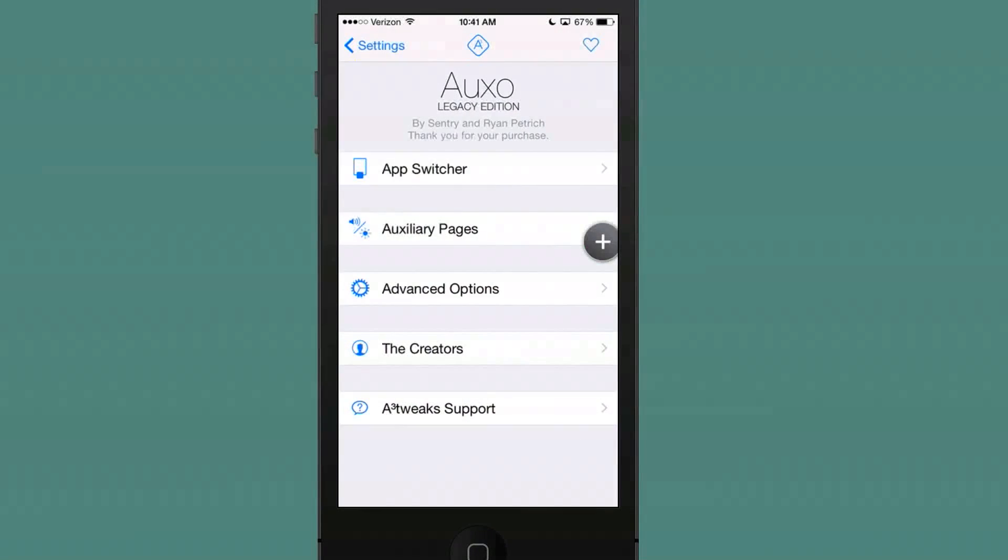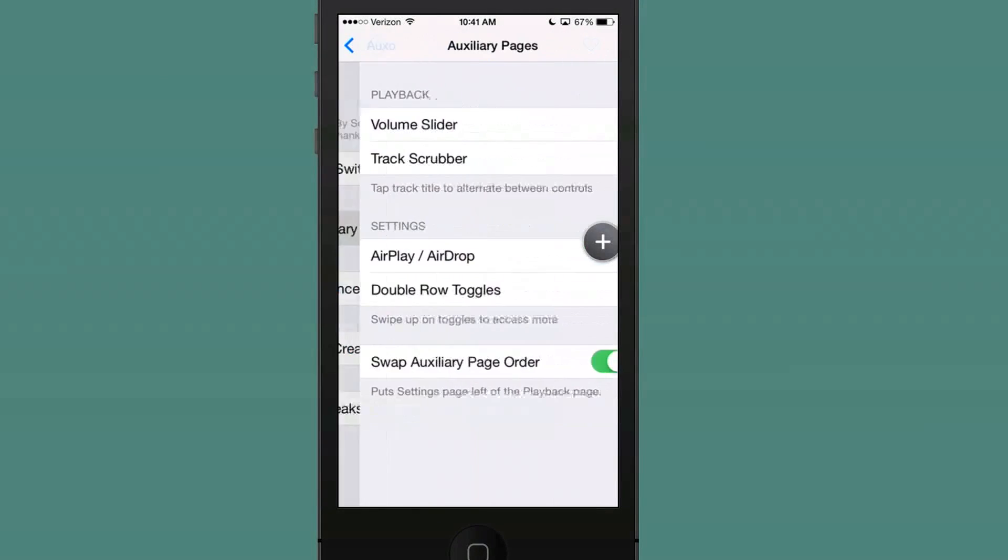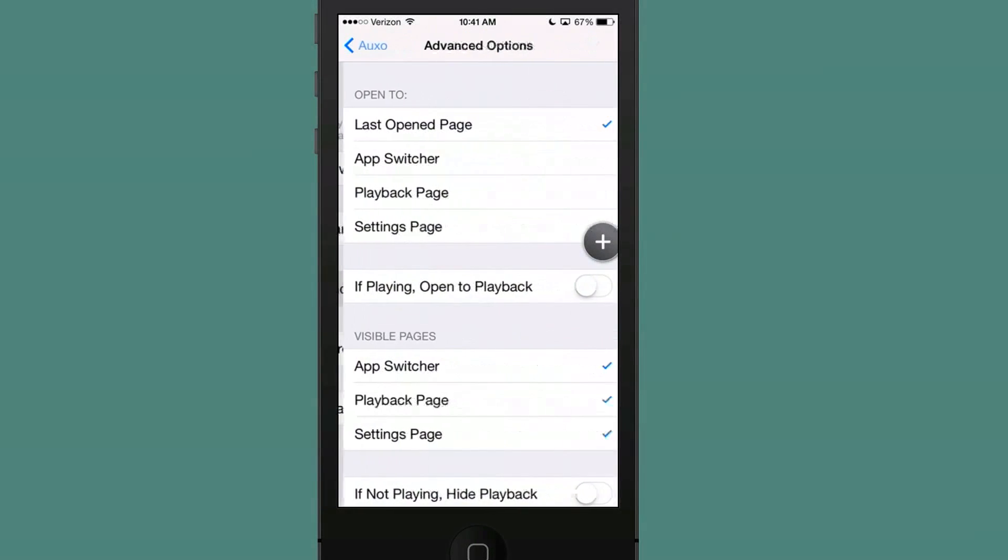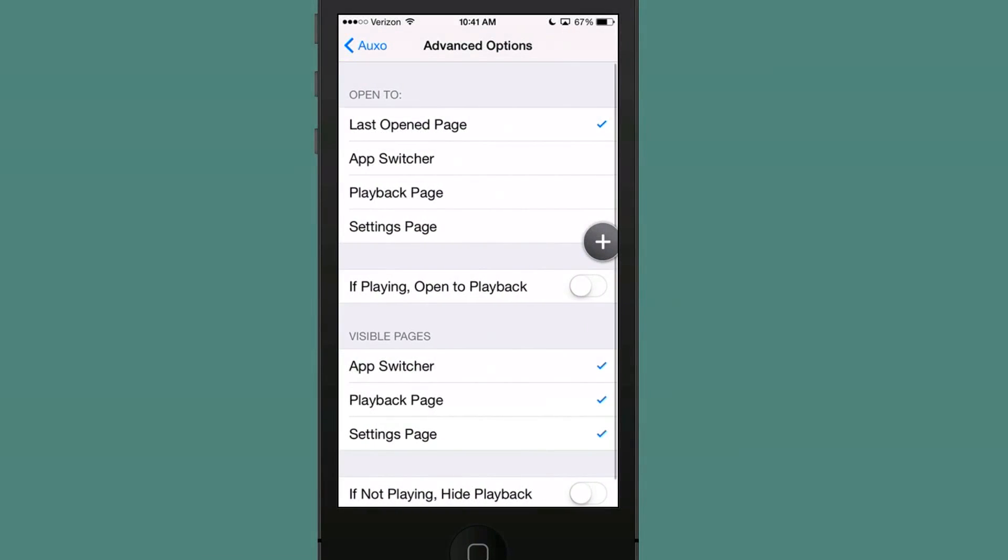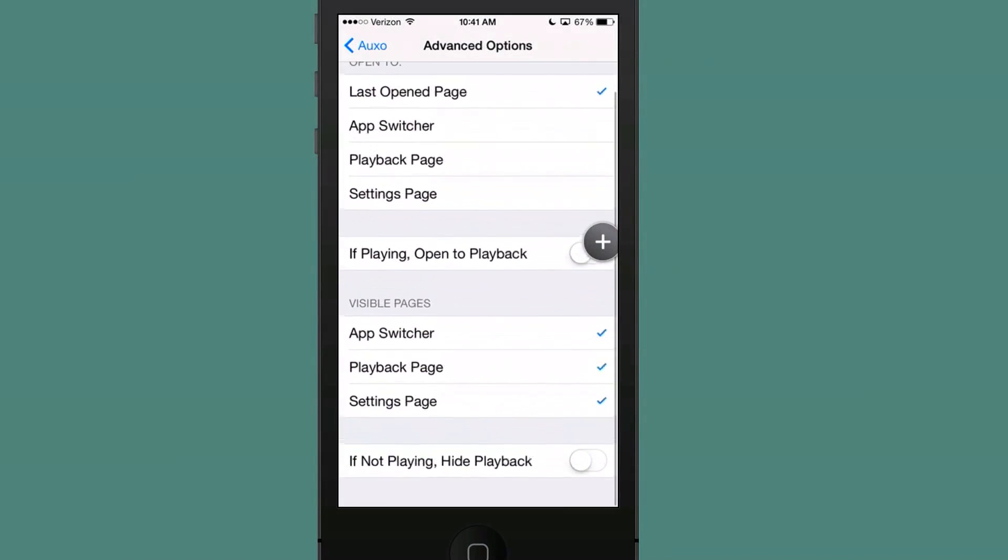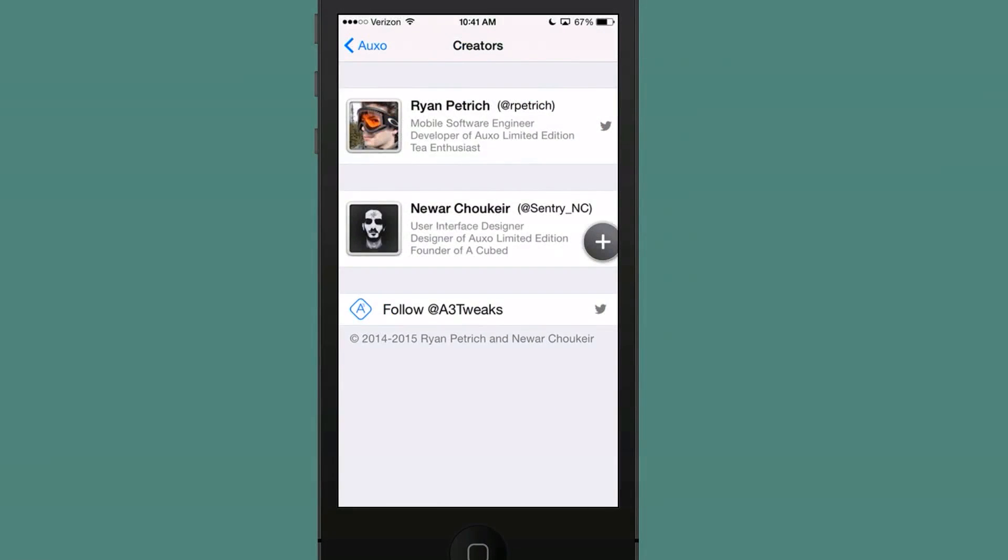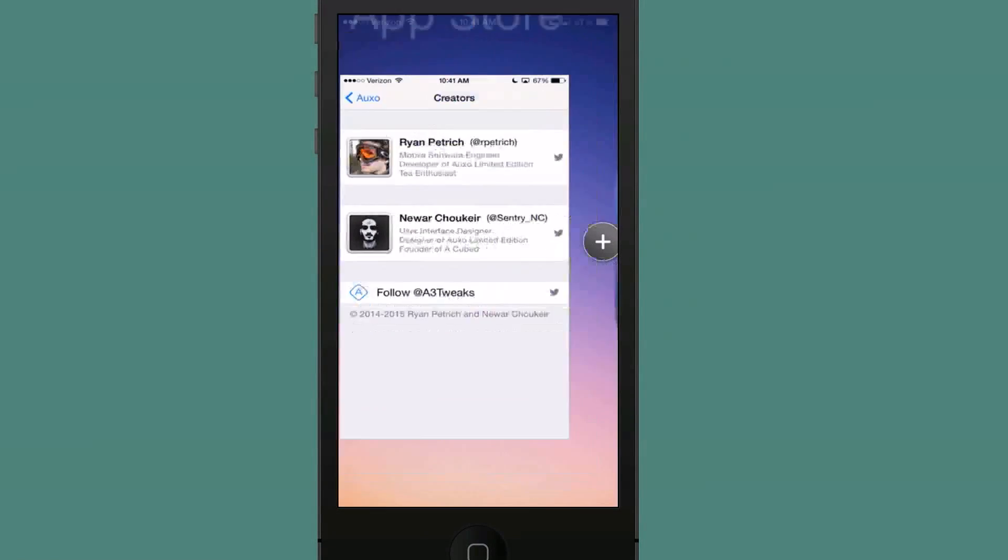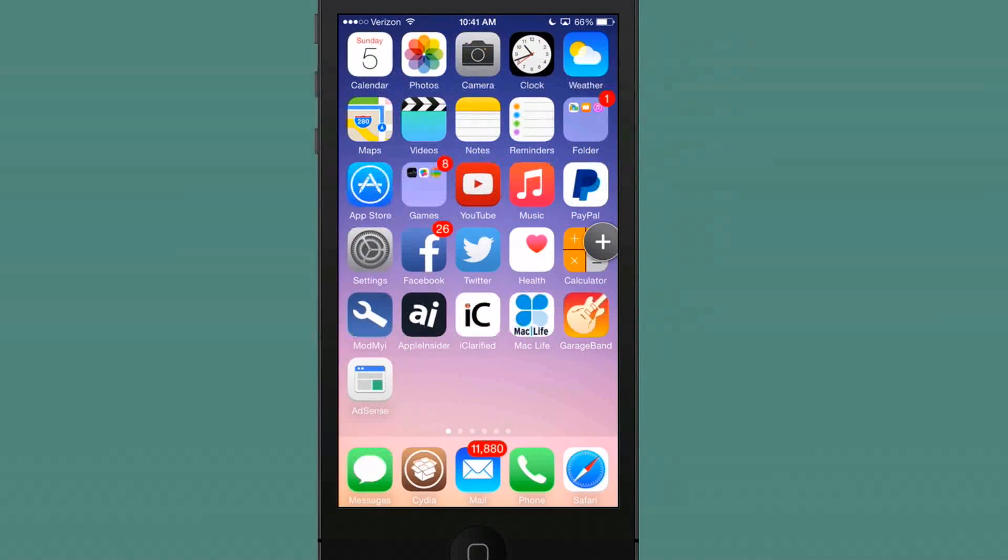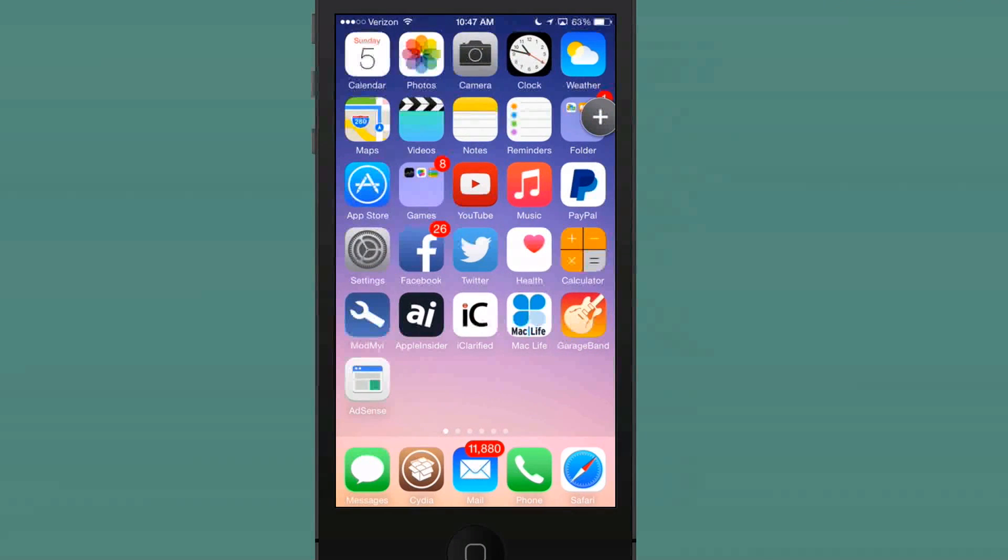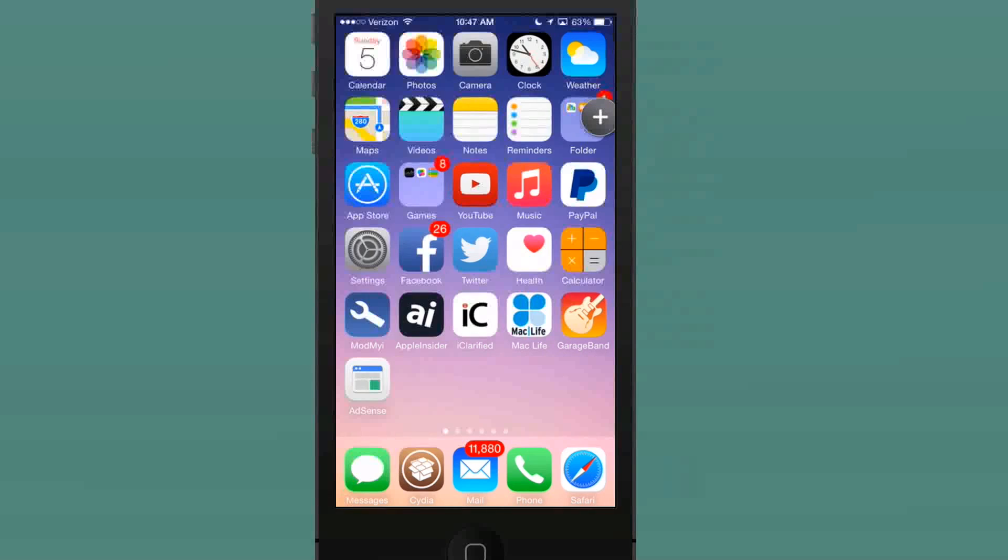If we go in here to our settings, OXO Legacy Edition, you see you can change your app switcher, auxiliary pages, volume slider to track scrubber. In advanced options, you can change how you want things to open up and change all sorts of different things. The creators are Ryan Petrich and Century. These two guys are pretty awesome developers, so definitely check them out.